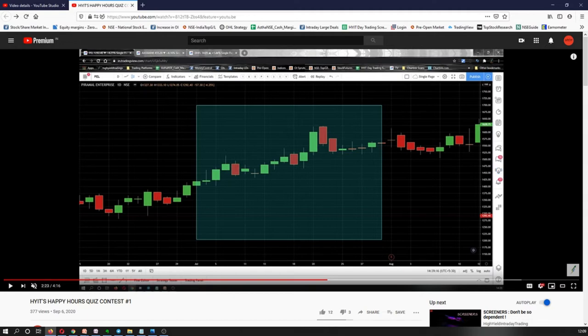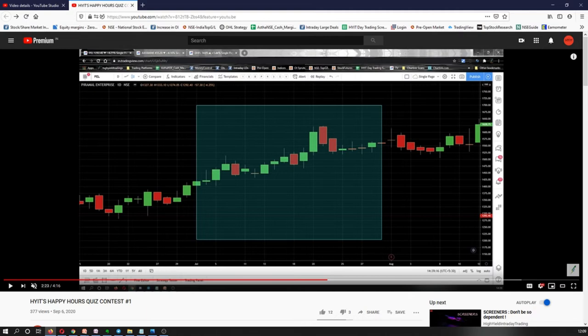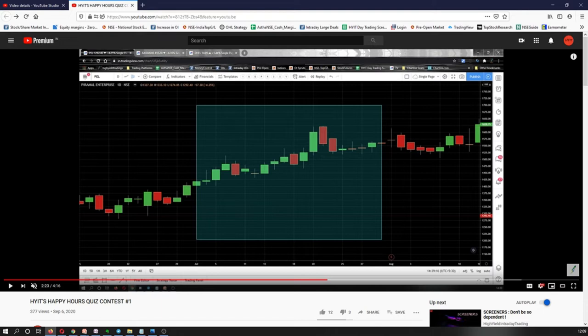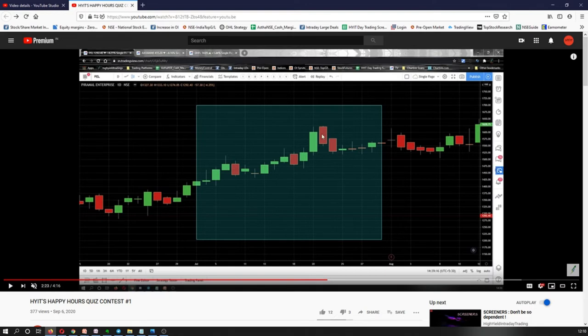So this is the video where I had asked the questions. Question number one was: What are the dates on which the candlesticks are making a bearish piercing pattern? The right answer to it is 20th and 21st of July. For the guys who answered it wrong, you need to realize that a bearish piercing pattern is made out of two candlesticks. It cannot be formed with just one candlestick. The reason I'm saying this is because I have got answers where guys have just stated one date like 21st July. So the green candlestick that you see here is for 20th of July, and the red candlestick that you see here is for 21st of July, and combining these two candlesticks it forms a bearish piercing pattern.